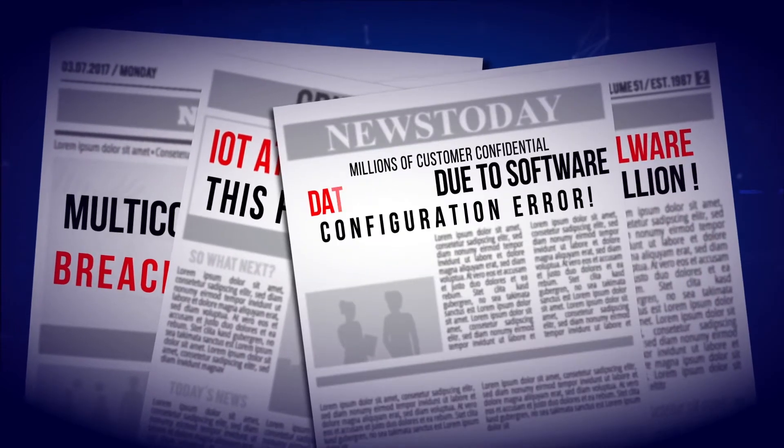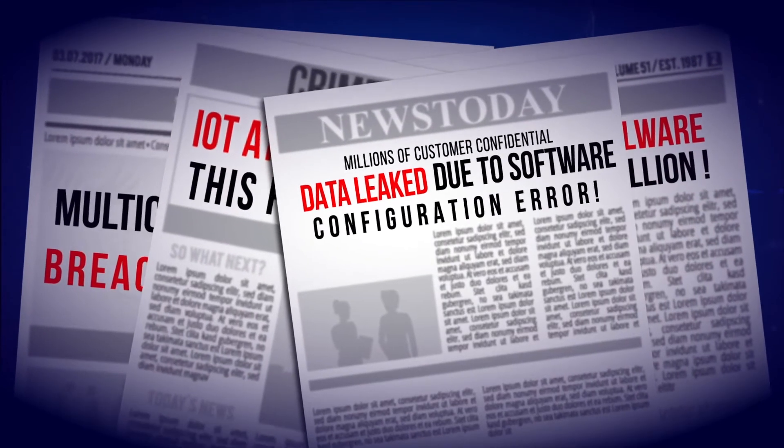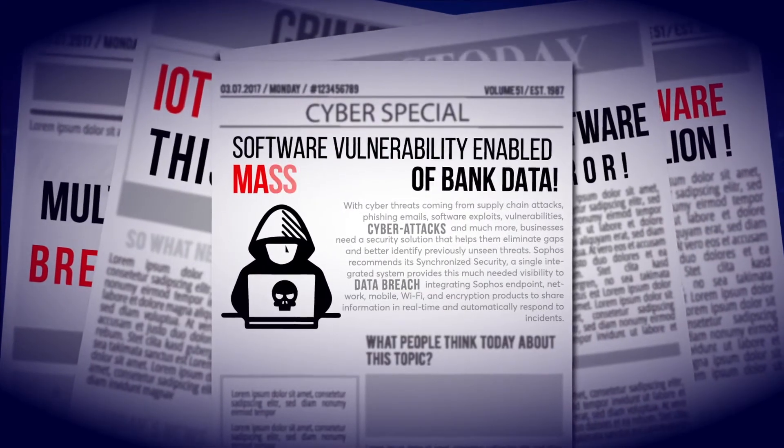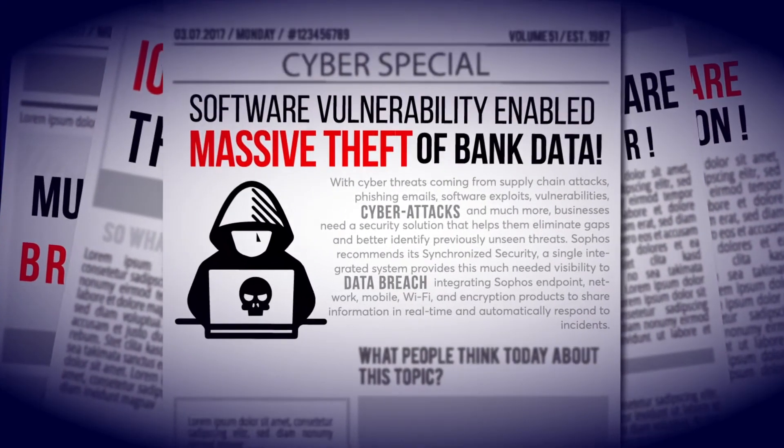Millions of customer confidential data leaked due to software configuration error. Software vulnerability enabled massive theft of bank data.